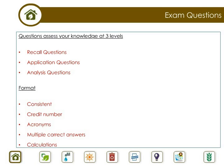Application questions evaluate the candidate's knowledge on procedures, steps, performance, troubleshooting, how things work, and their ability to apply a known sequence of actions in order to earn a particular credit. Think of these as the understanding questions.